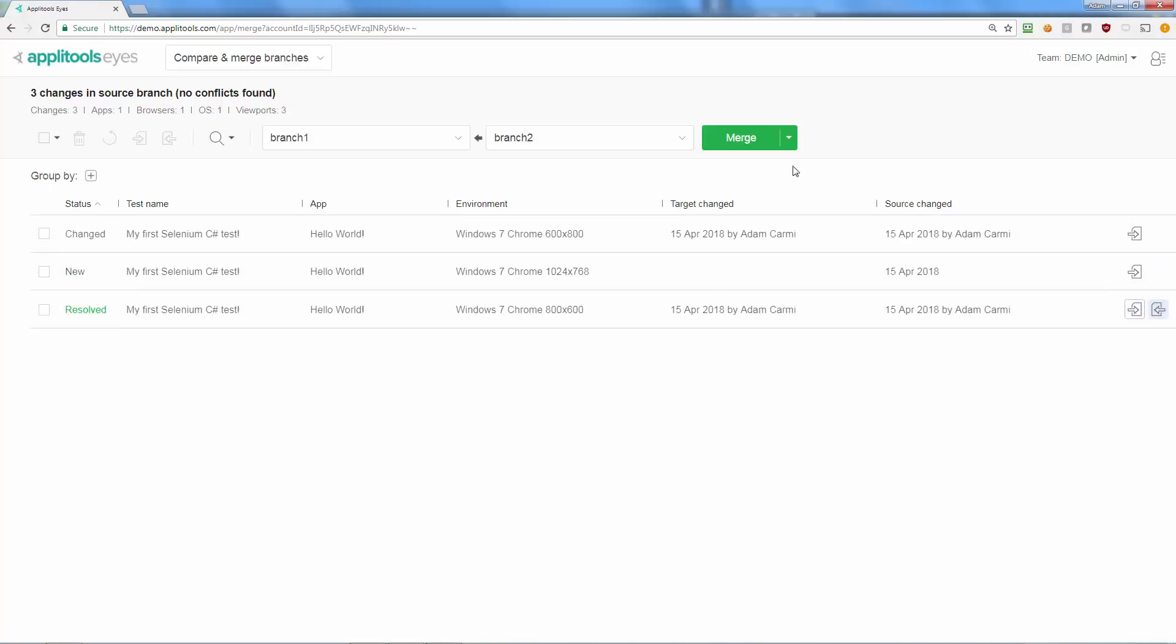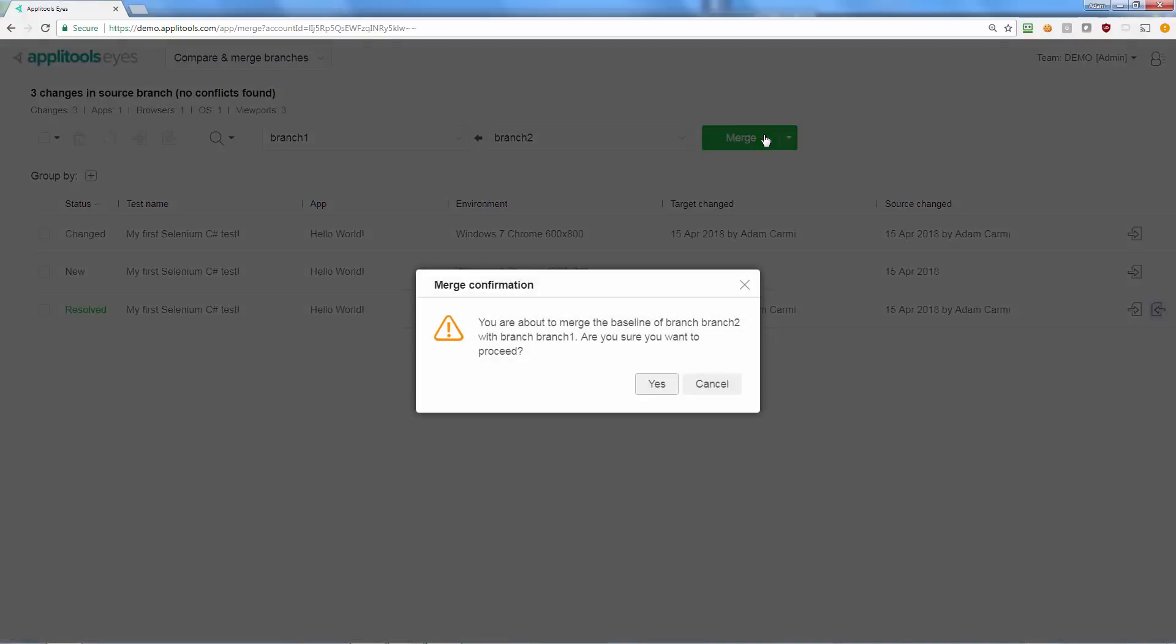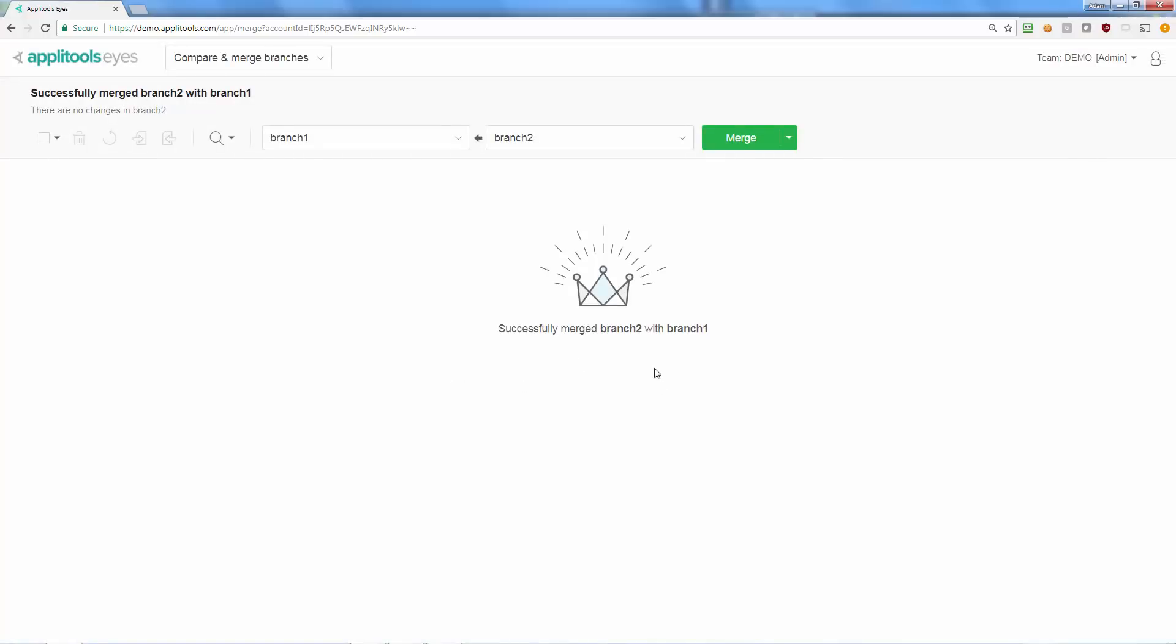To perform the merge, click the Merge button. This will update the baselines of the target branch with all the changes you did not explicitly ask to ignore.